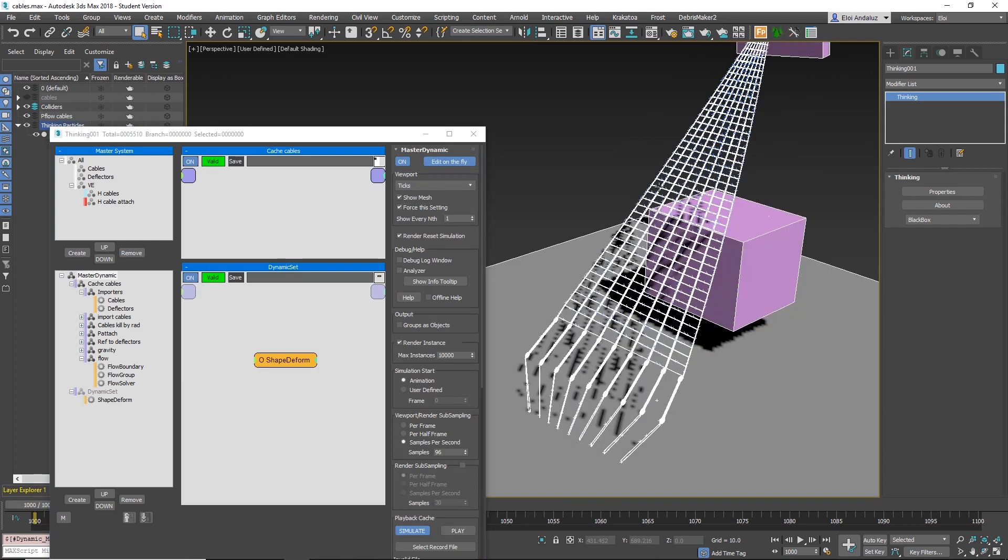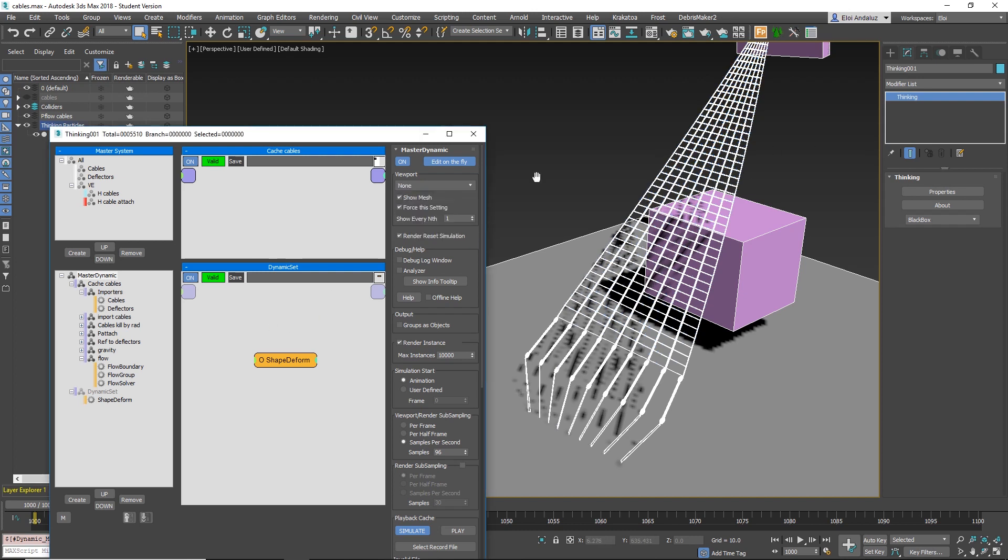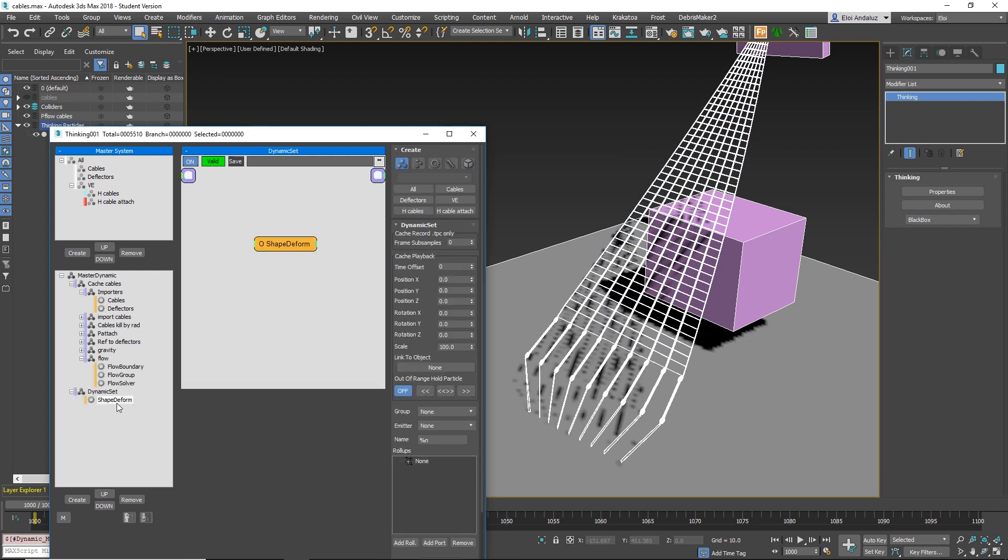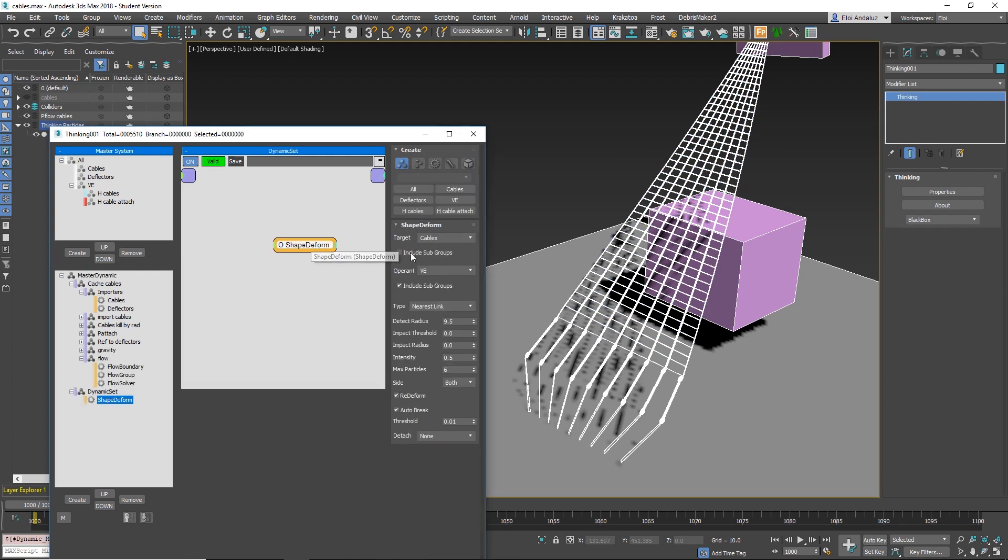Maybe it's difficult for you to see, but I have particles on each vertex. These particles are driving my mesh with shape-deform.